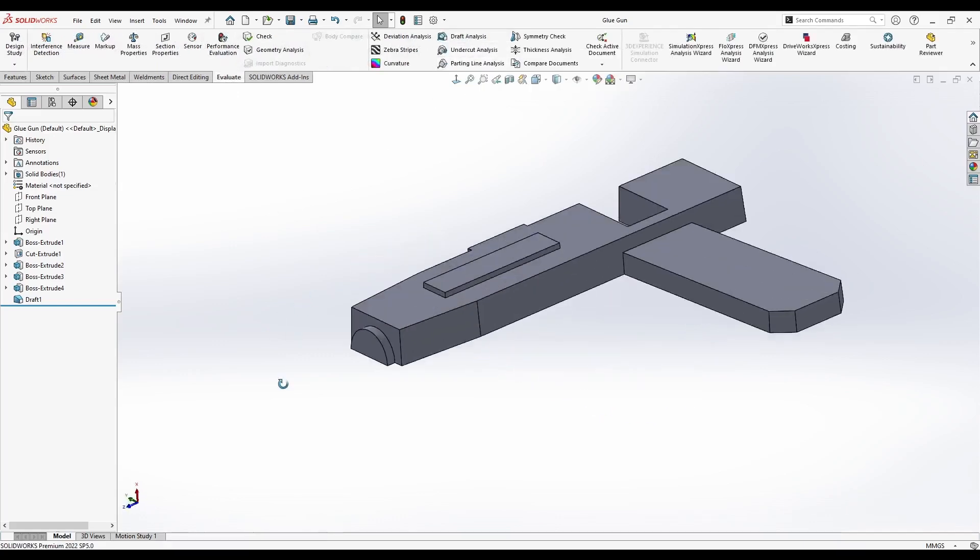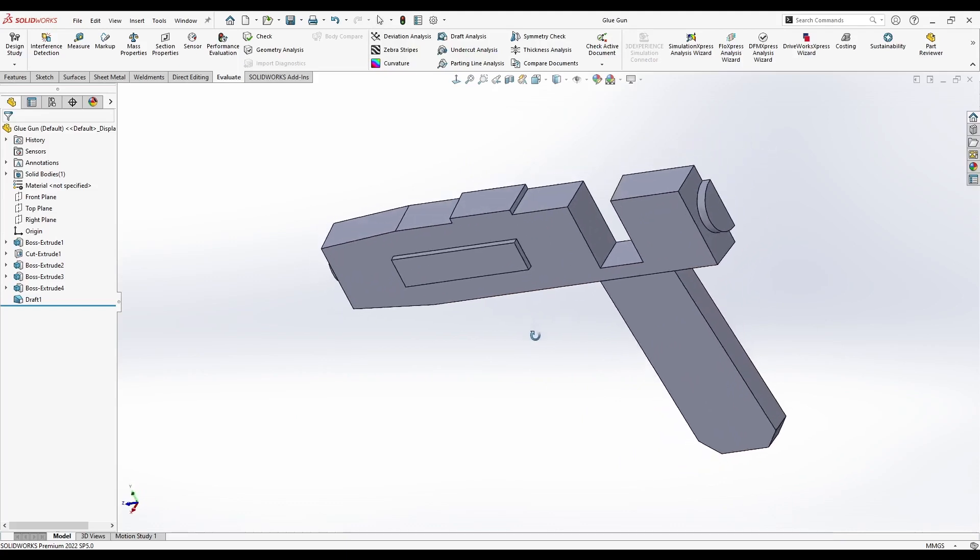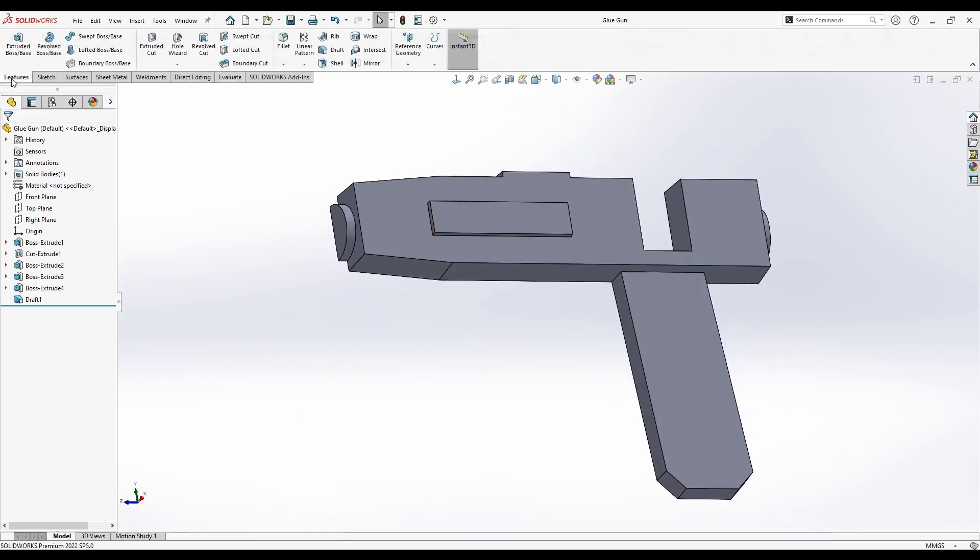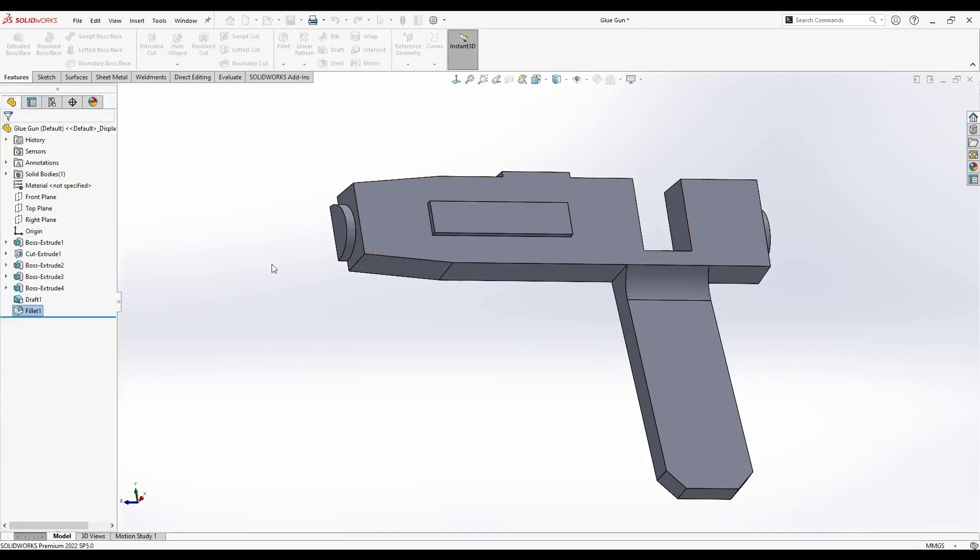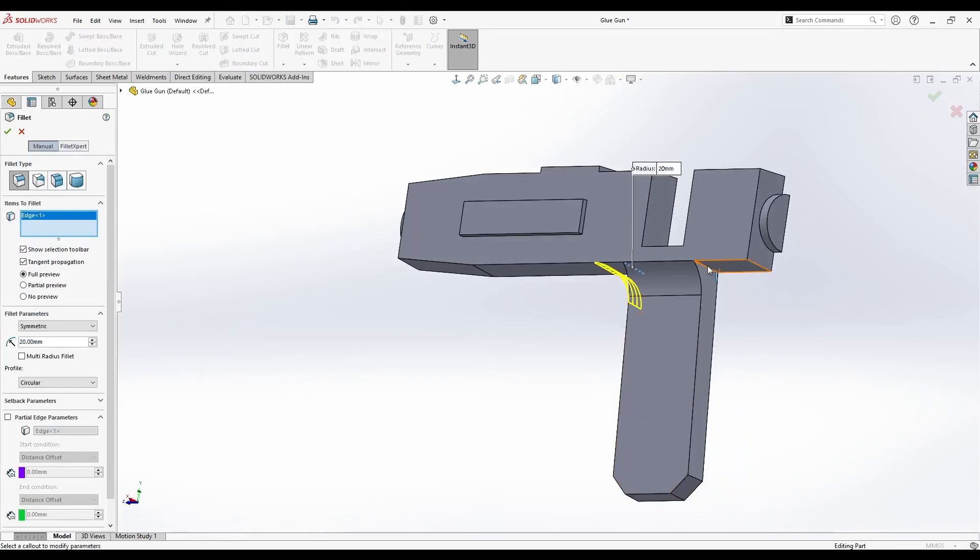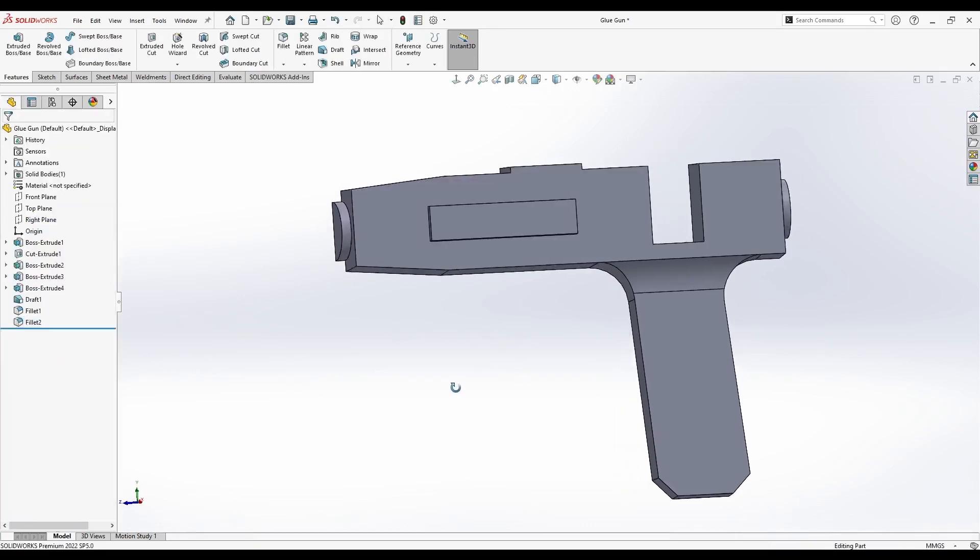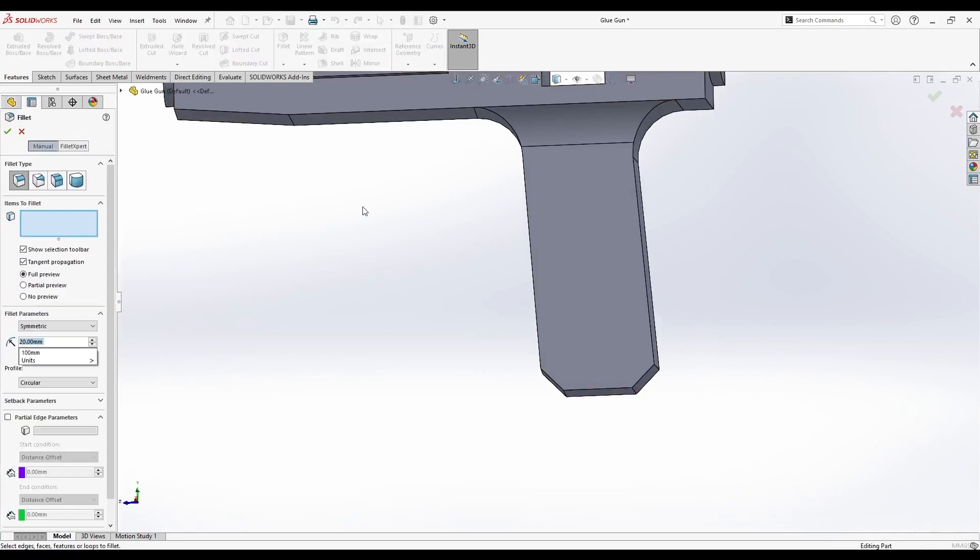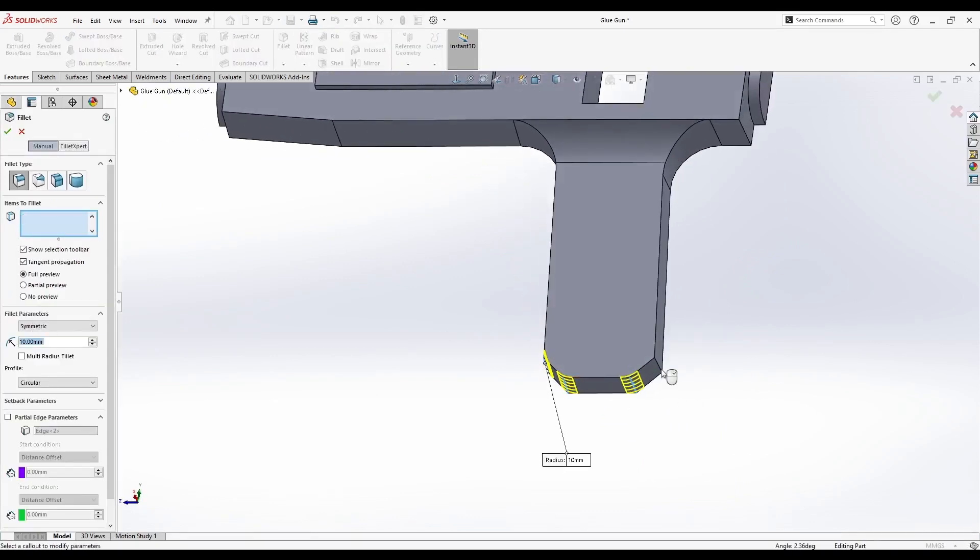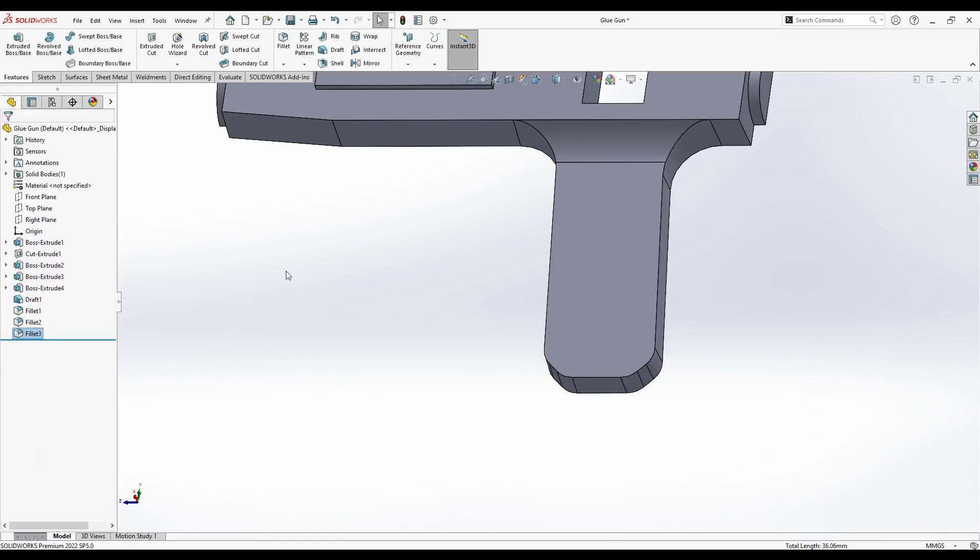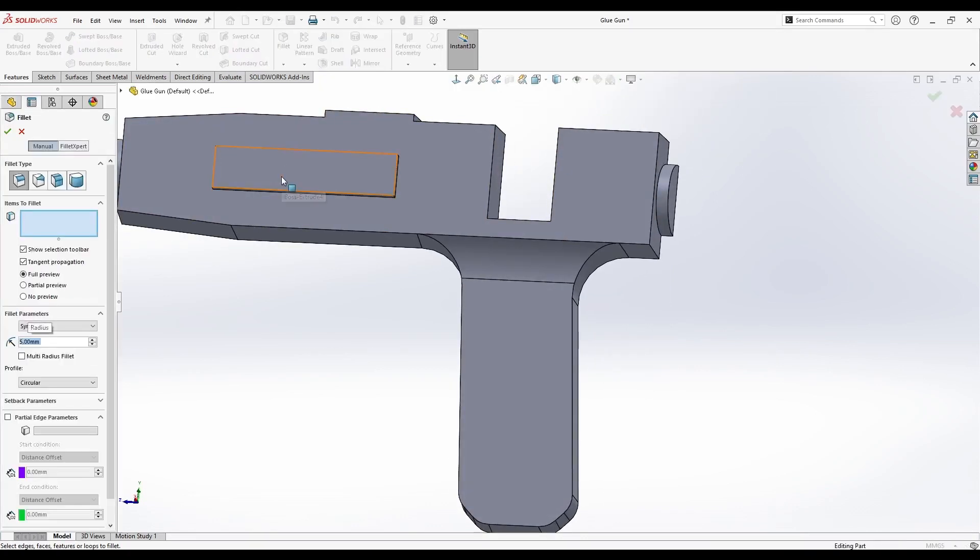Now, we will add fillets to make this look smooth and nice. First one, I'll add a 20mm symmetric fillet to this edge here and confirm it. We can add another 20mm fillets to these two edges. Next, we will add 10mm fillets to these.